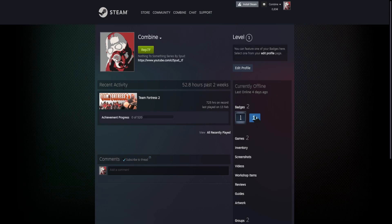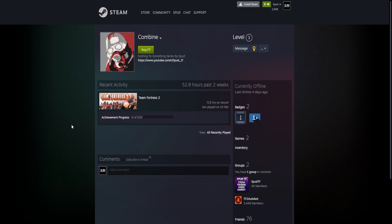Okay, so as you can see right now the bot is running. It says 'tf2autobot in a non-Steam game', so let's go to my Steam profile which I gave my Steam ID to be the host of it, and let's get a message going.